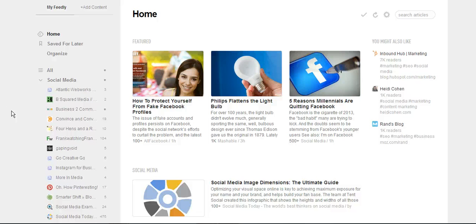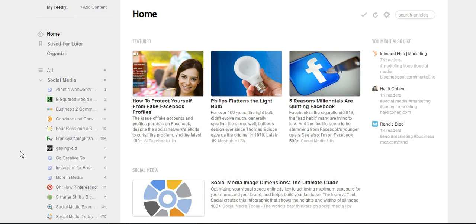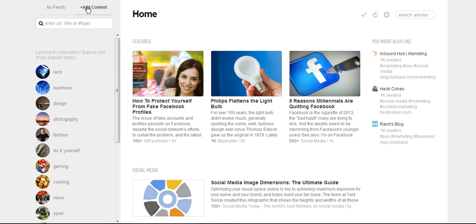So how do you add content, you ask? You add content right here. It's going to ask you to enter a URL, or you can search by topic if you don't know something specific you're looking for.